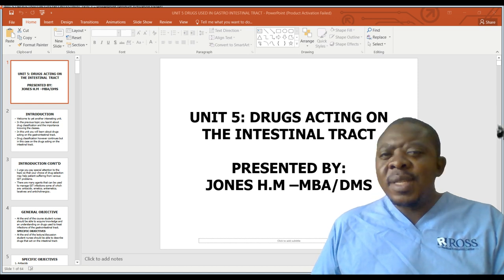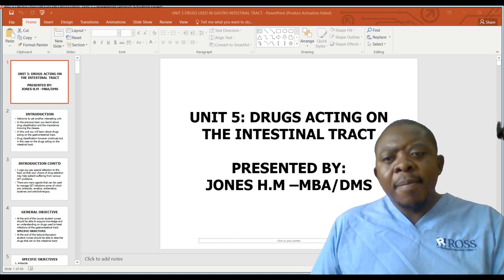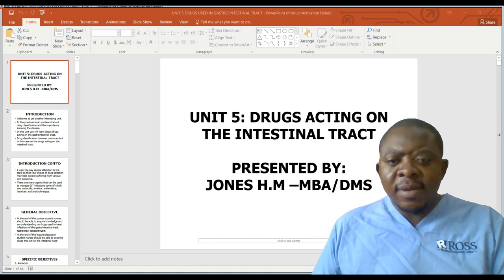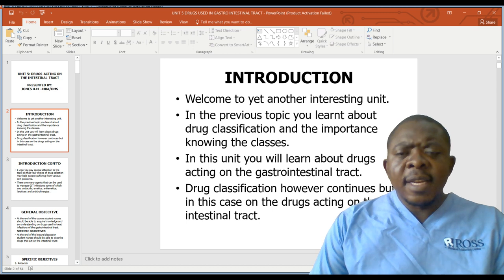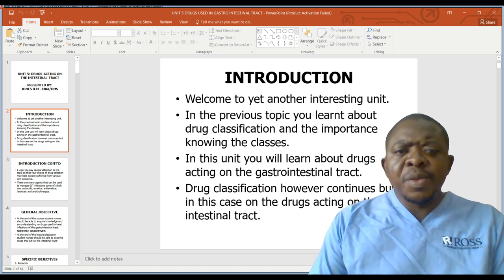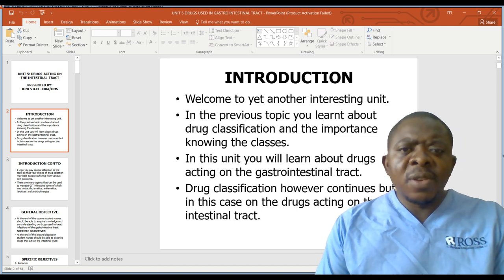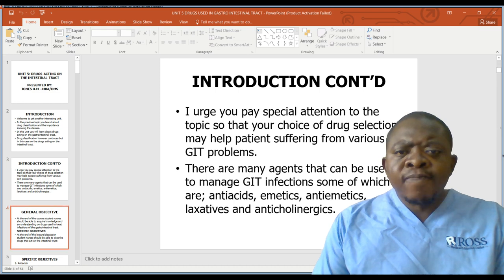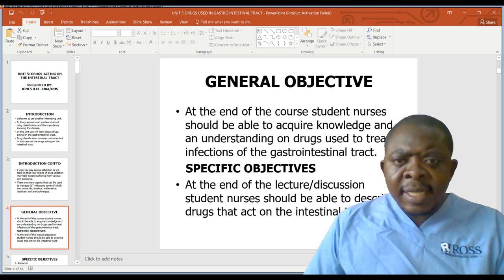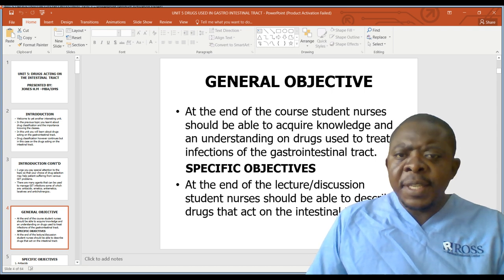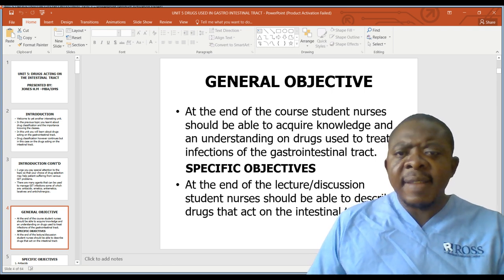My name is Jones and today we are going to look at the drugs that are acting on the intestinal tract. This is part of our PowerPoint presentation series on drugs acting on the intestinal tract. The general objective is that by the end of this unit you should have the knowledge and understanding on drugs used to treat infections or conditions affecting the gastrointestinal tract.